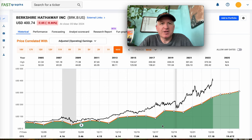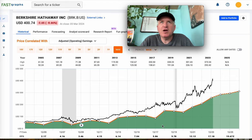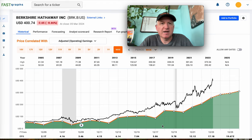Hello everybody and welcome to the Cyclical Investors Club YouTube channel. My name is Cory Kramer and today we're going to be analyzing Berkshire Hathaway stock — Berkshire B. This is going to be a unique video where I share what I think is a pretty good shortcut for investors when trying to figure out what a good price to buy Berkshire Hathaway stock is.